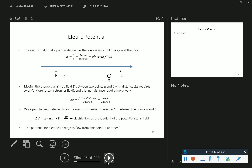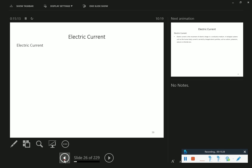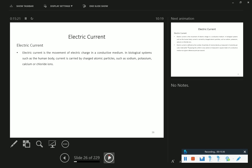Electric current - maybe less abstract than electric field and potential. Electric current is the movement of electric charge in a conductive medium. In biological systems such as the human body, current is carried by charged atomic particles such as sodium, potassium, calcium, or chloride ions. In power lines, by contrast, electric currents are carried by electrons, not flowing ions.